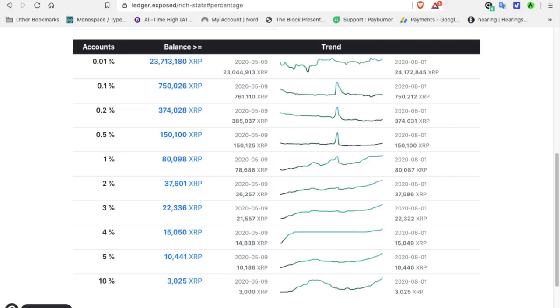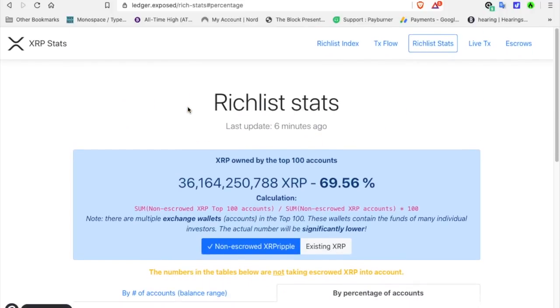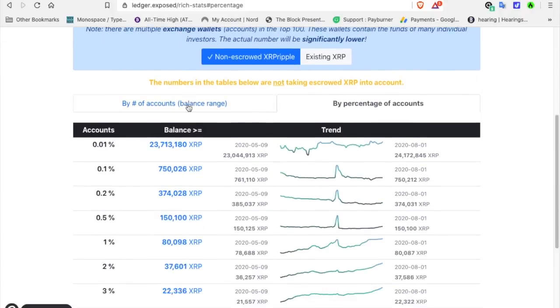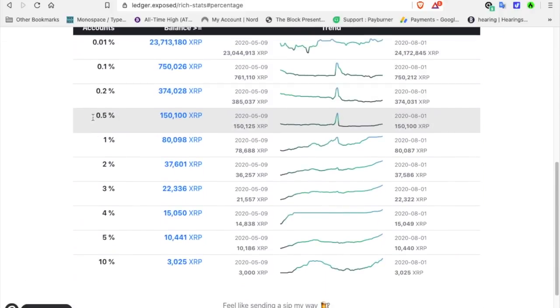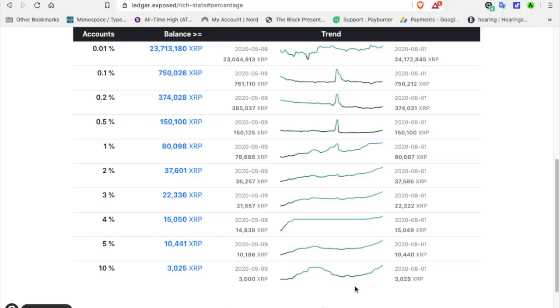Let's go to XRP stats. This is ledger.expose XRP rich list stats. This page was created by Vizywin, and he actually set this up where you can monitor XRP wallets and see where you stand compared to the rest of the world. This range is from May 9th, 2020 to today, August 1st, 2020, and it shows you a trend of accounts and how the growth in XRP per individual is increasing. If you have 3,025 XRP, you are an XRP 10 percenter.